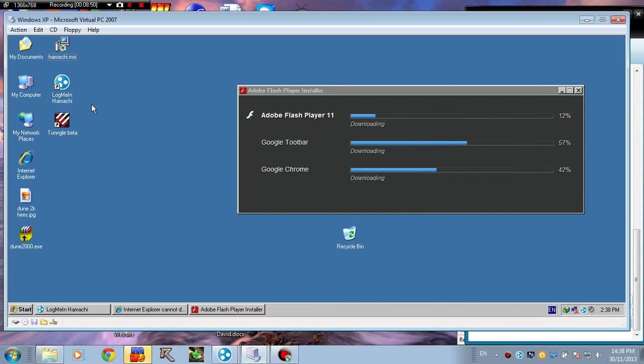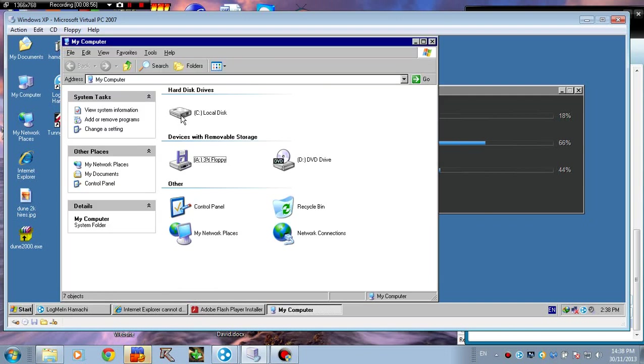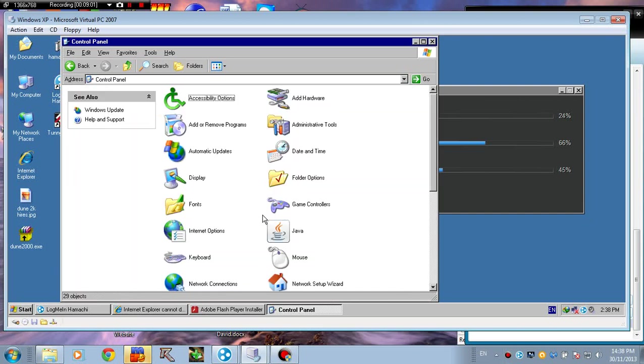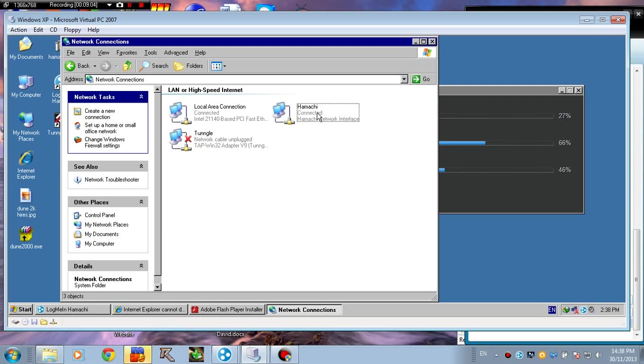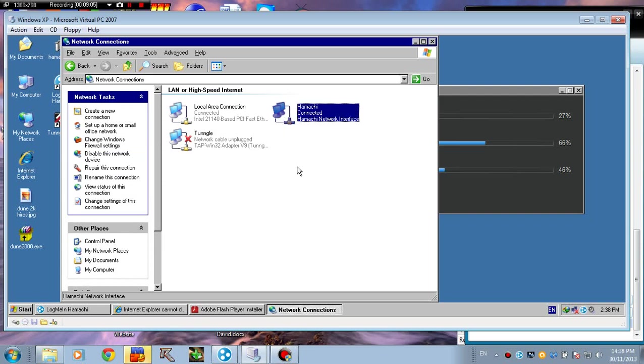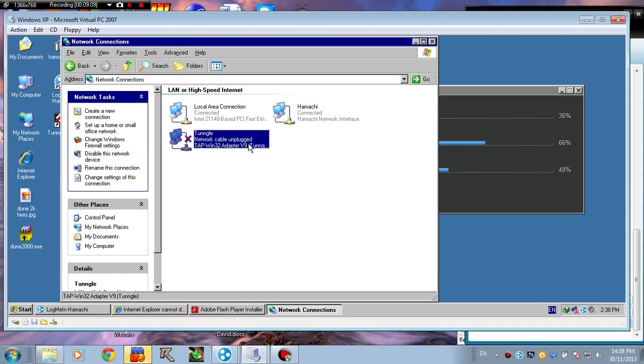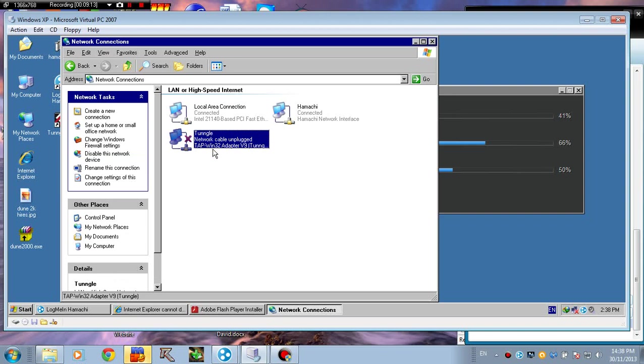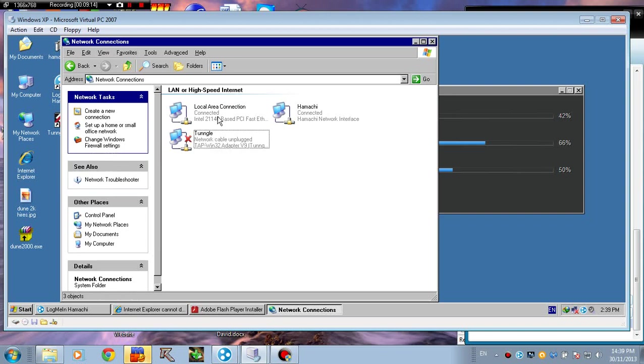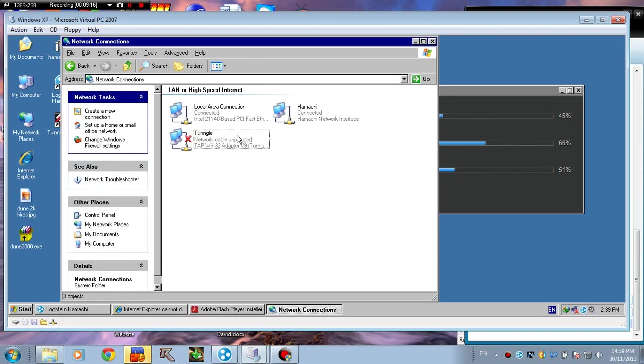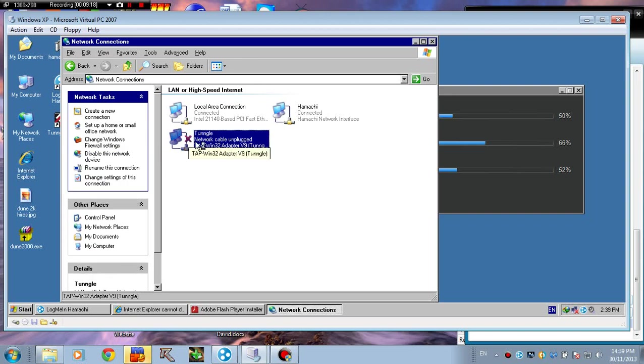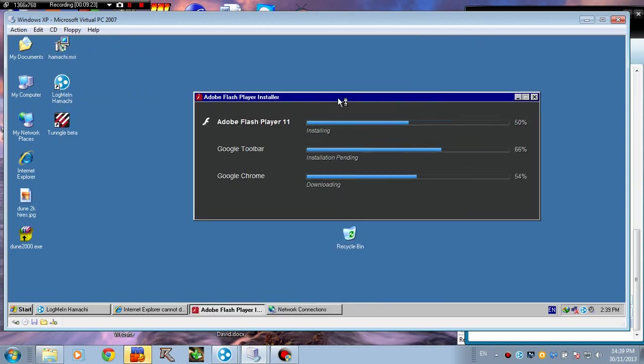It's installing Flash Player. Apparently you need this to run Tangle because it's needed to display those videos when you start Tangle. There are a few tutorial videos about how to use Tangle. Meanwhile, let's check those two adapters I was talking about. They're in the network connections, and here they are: Hamachi and Tangle.